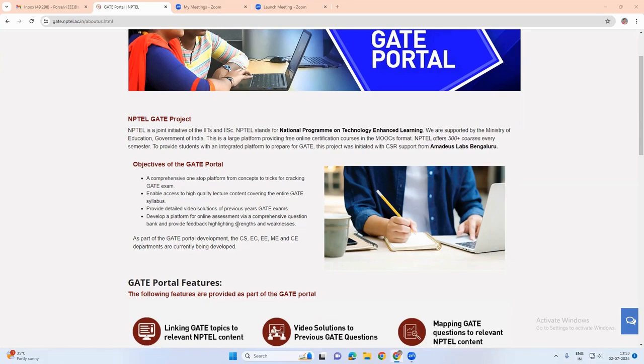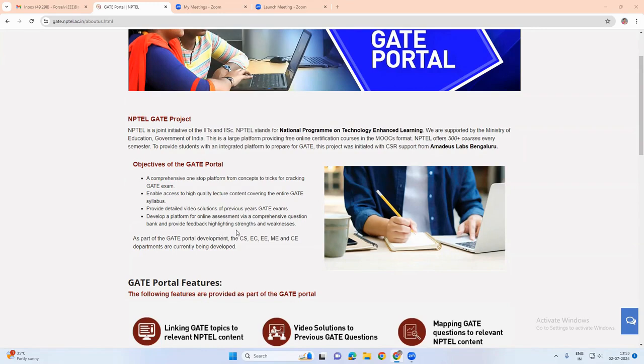This online assessment is being conducted with comprehensive question banks, and it will also give feedback highlighting the strengths and weaknesses of the attendees.